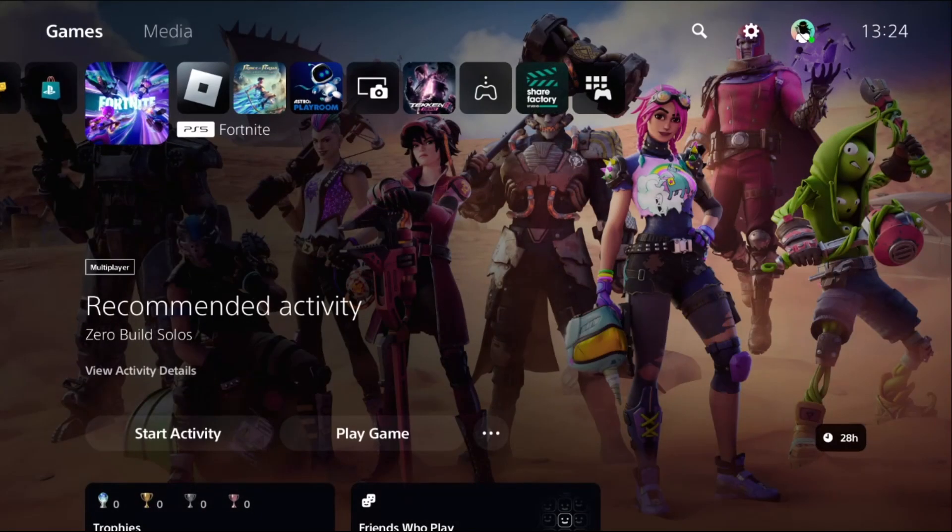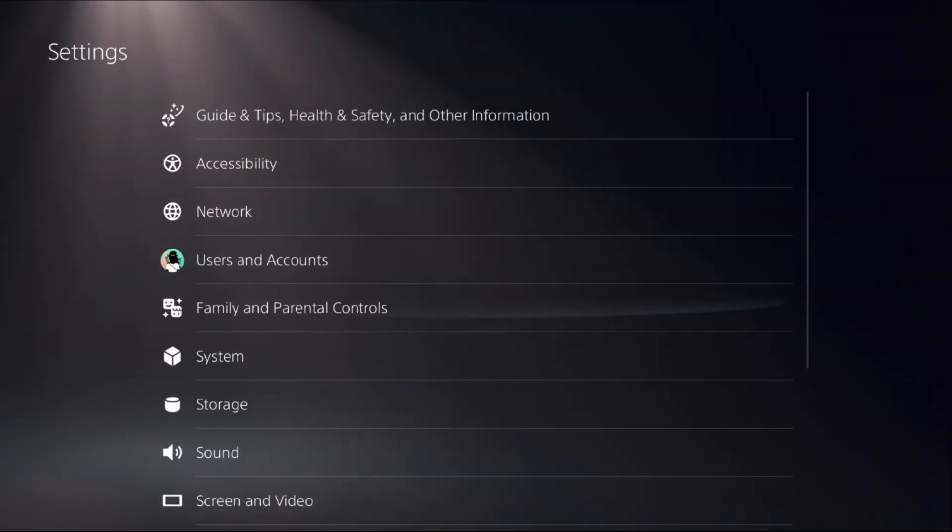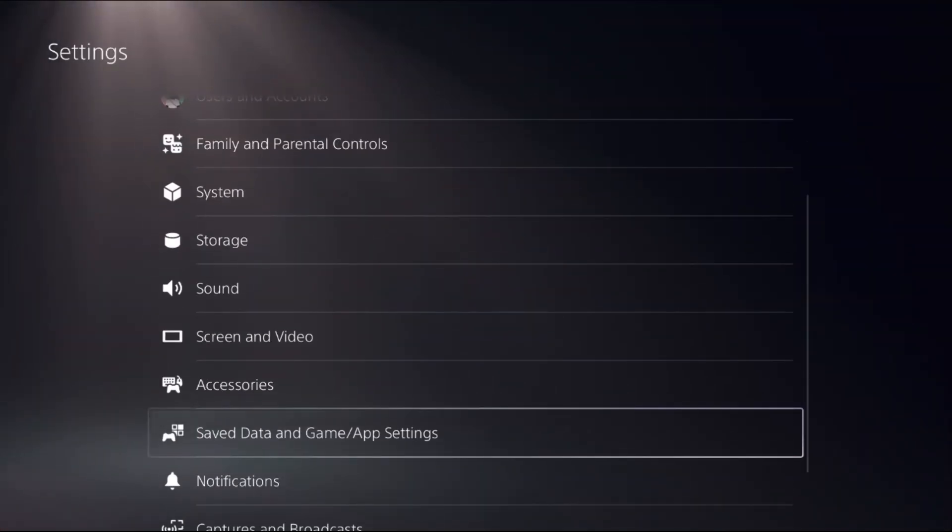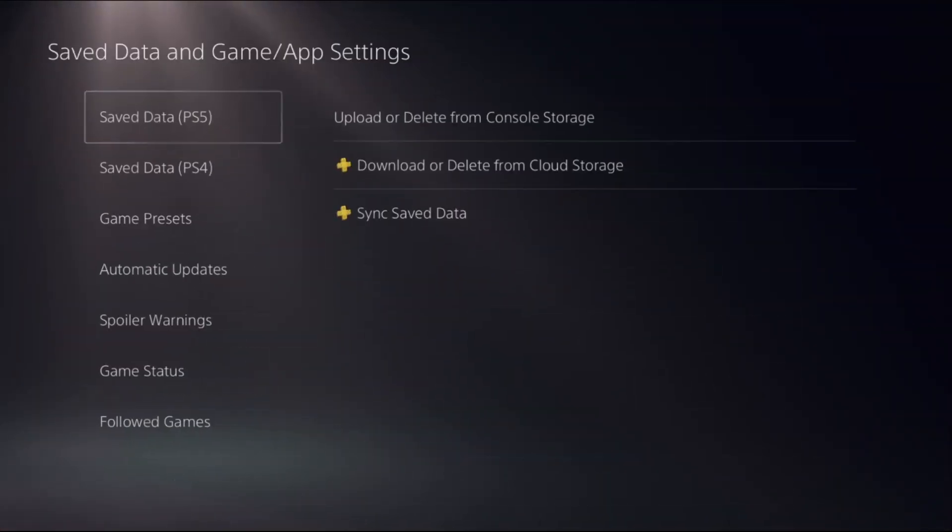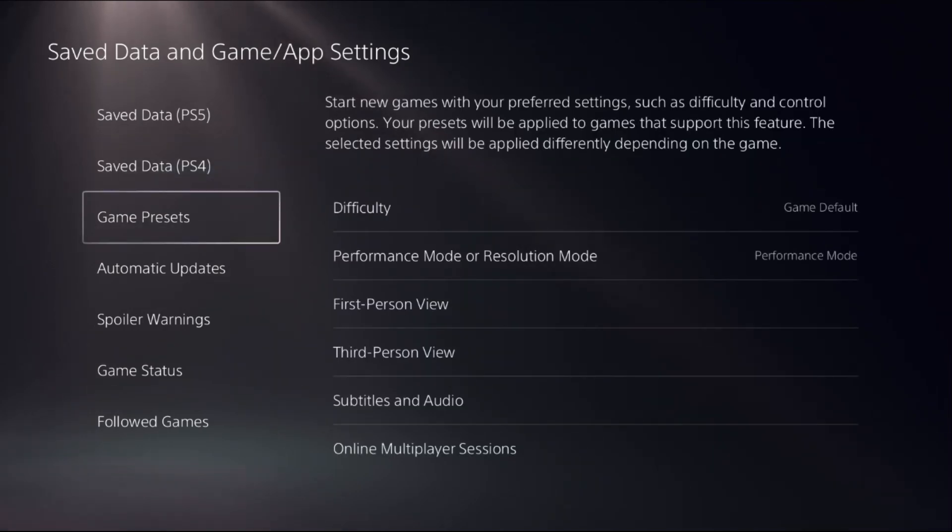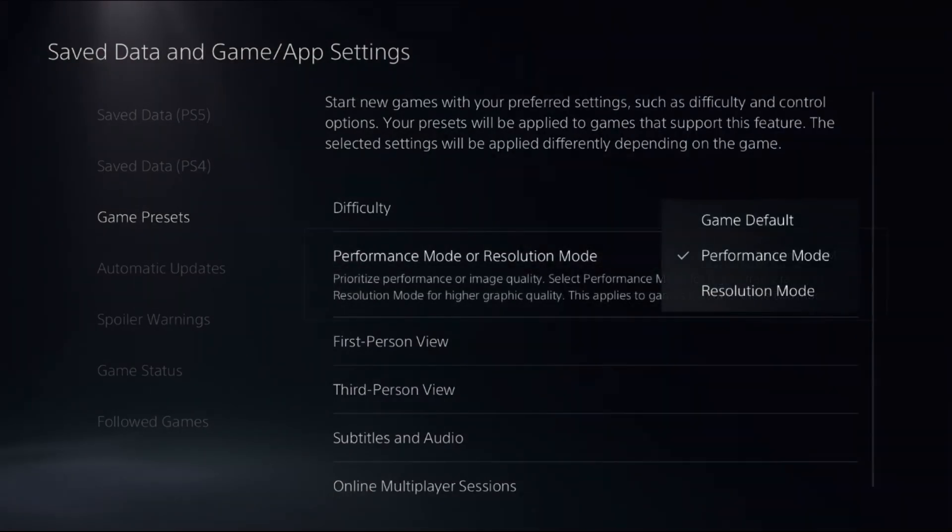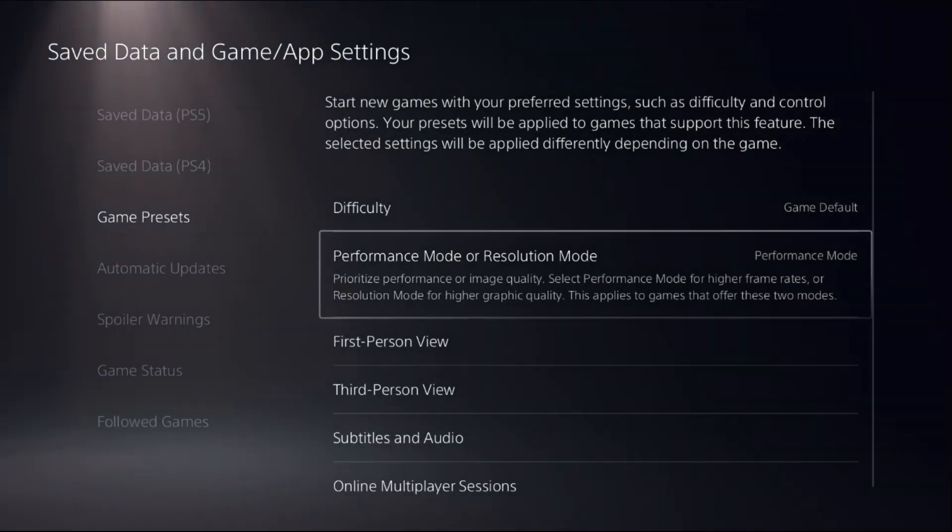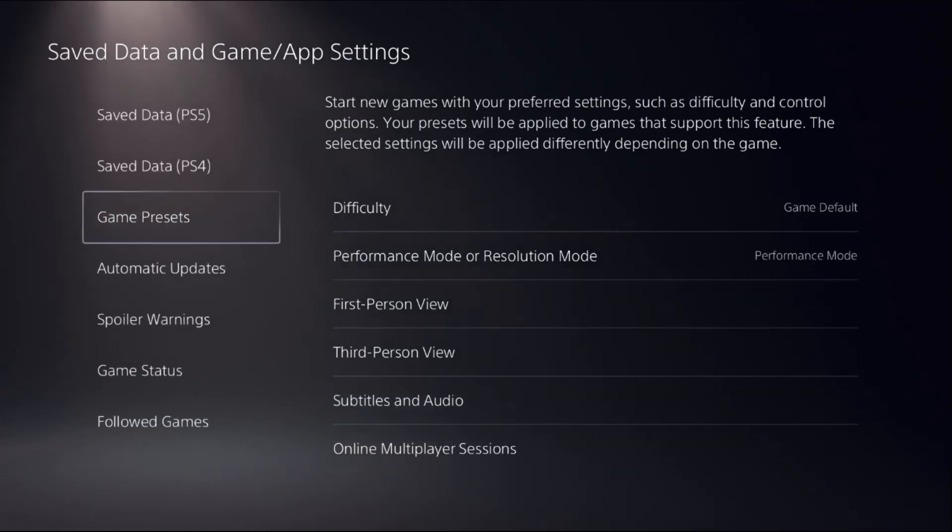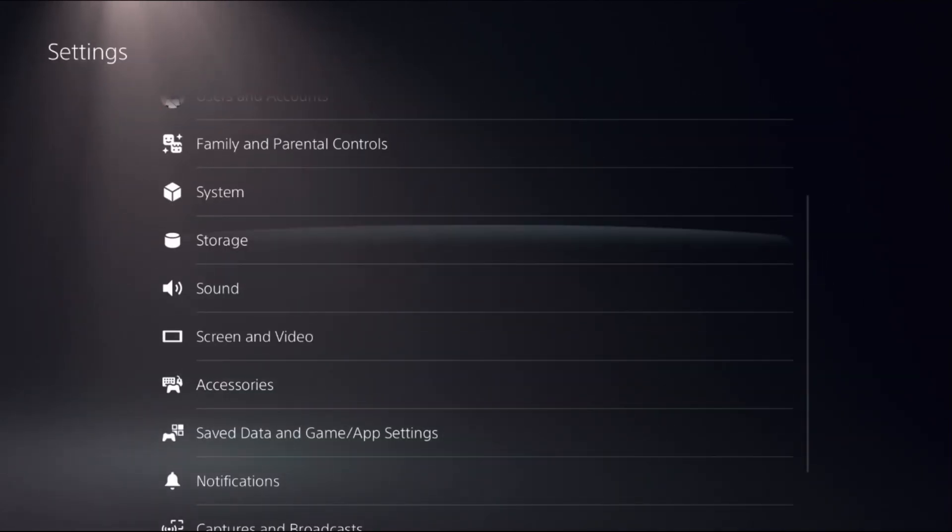Once done, select Settings, then go down to Save Data and Game/App Settings. Now choose Game Presets and select Performance Mode to get the higher frame rates. From here, simply go back to the main settings.